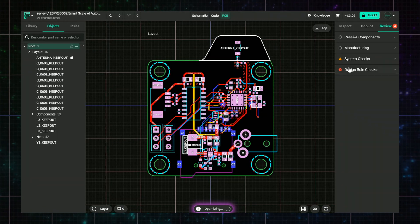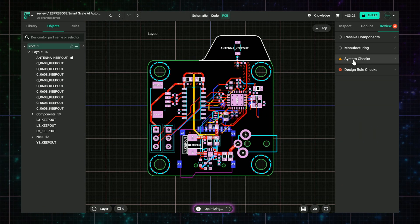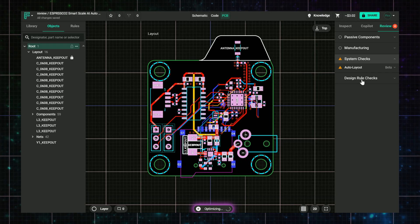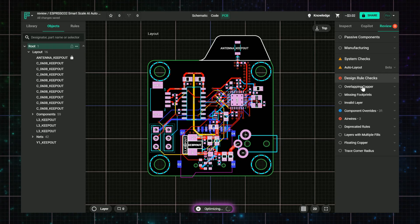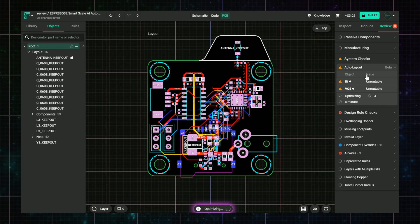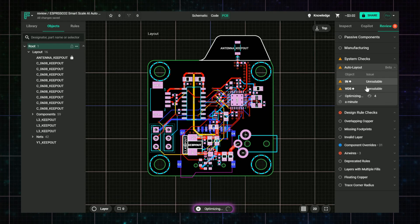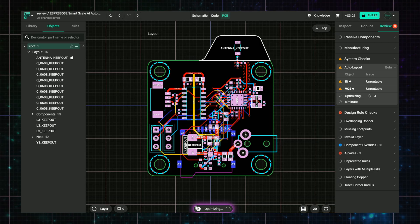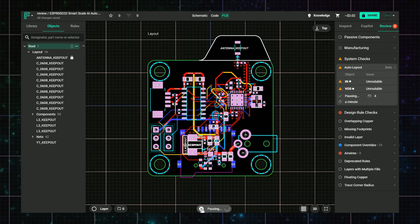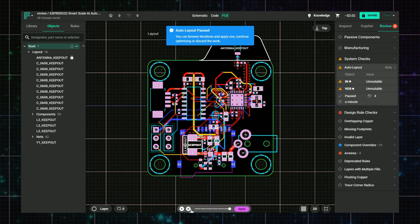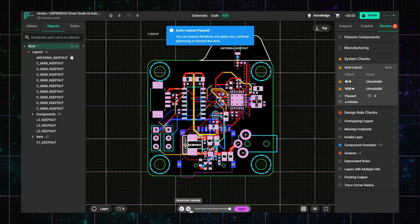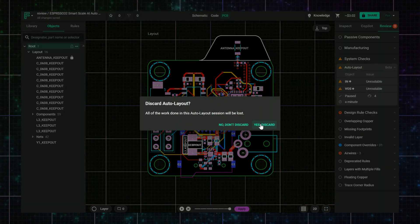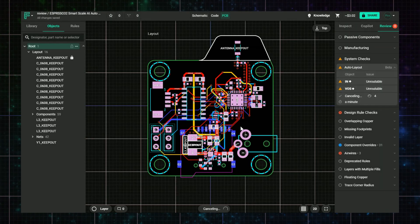You ran auto layout, and now it's stuck in optimizing forever. What to check? Go to the DRCs and make sure that there are still airwires or unrouted connections in your design. Check for the DRC violations that could block routing, and open the System Check DRC to see what's causing the delay. These are specifically related to auto layout. If nothing works, hit stop to pause the auto layout and make manual fixes. Then, try again.